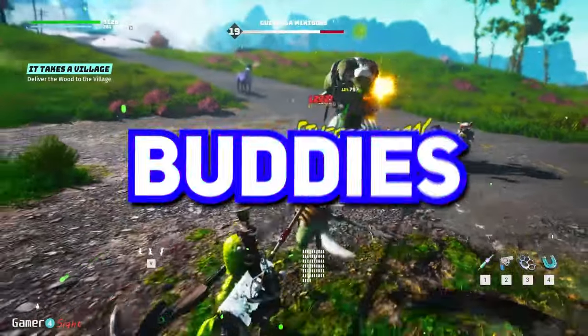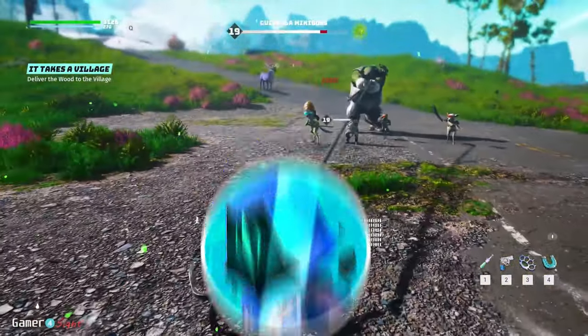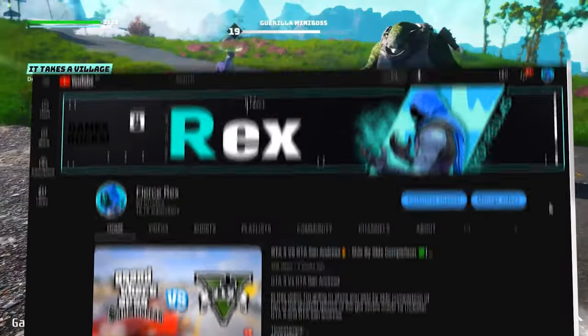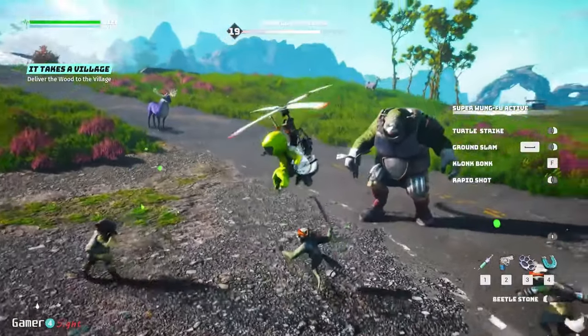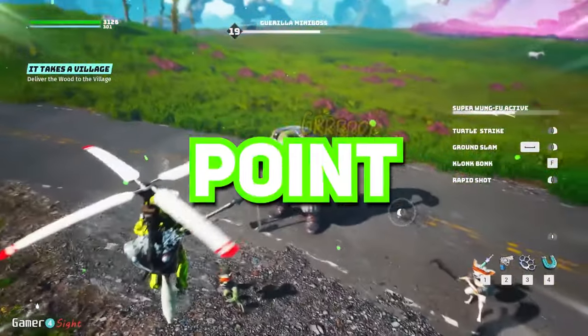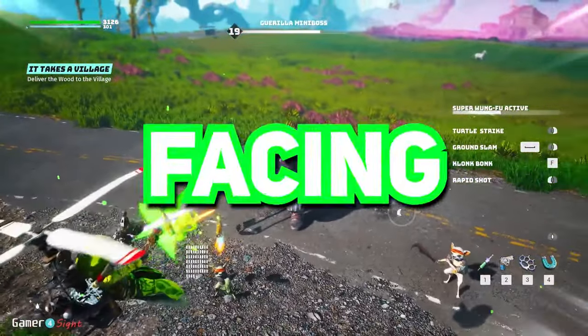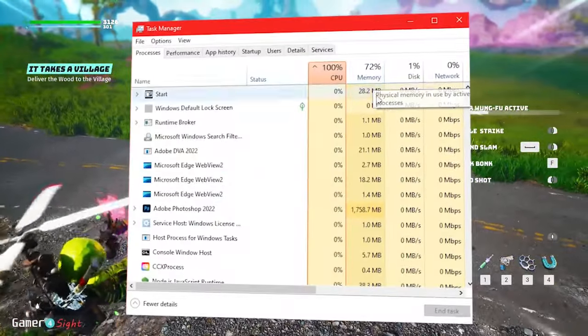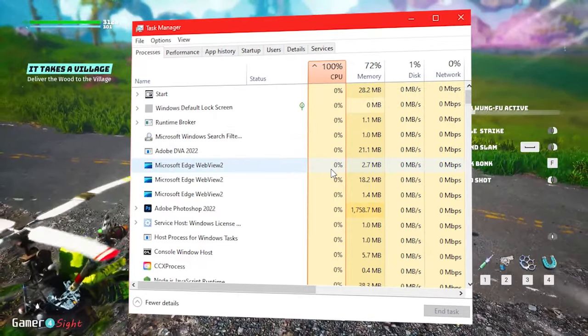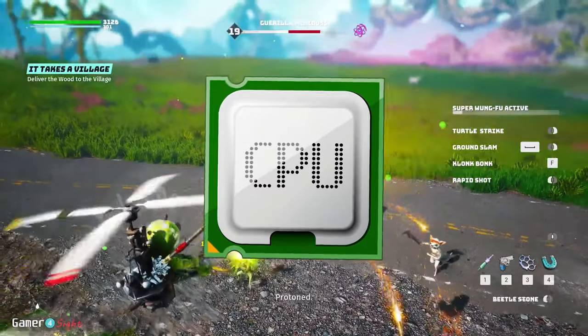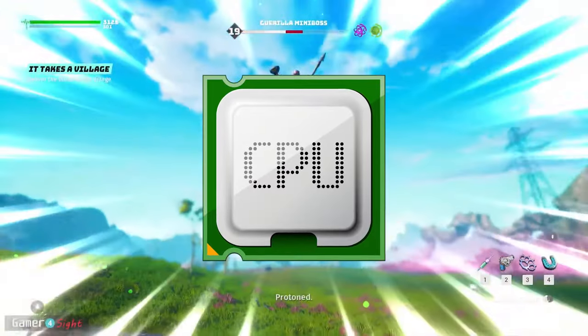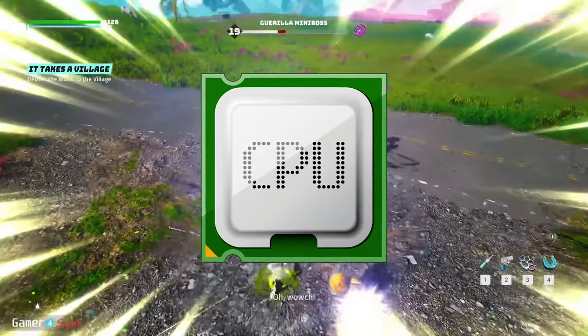Hey, how's it going buddies? It's Rex and you're watching Fierce Rex YouTube channel. Now let's get to the point - you all are facing 100 or close to 100 CPU usage unnecessarily.